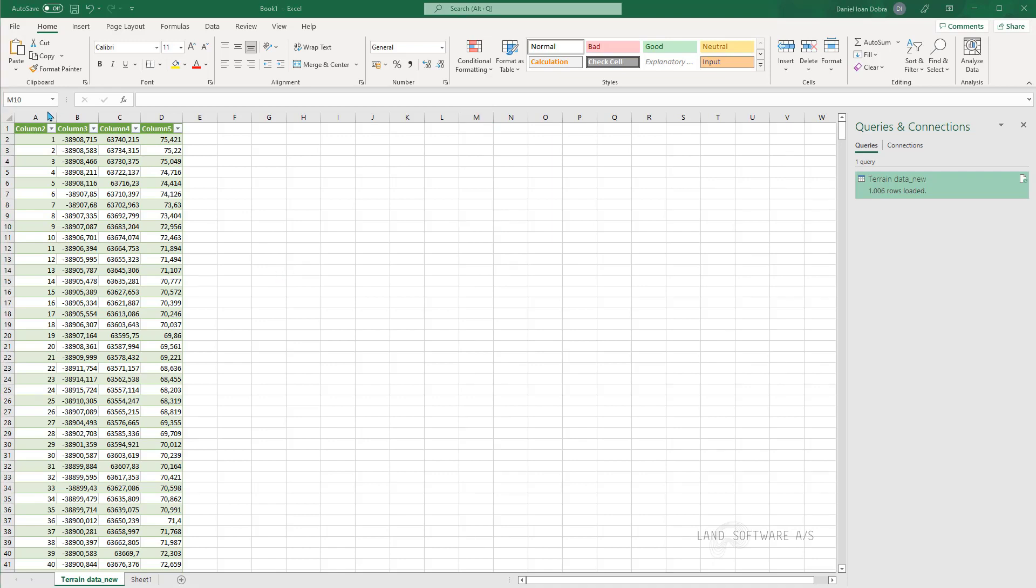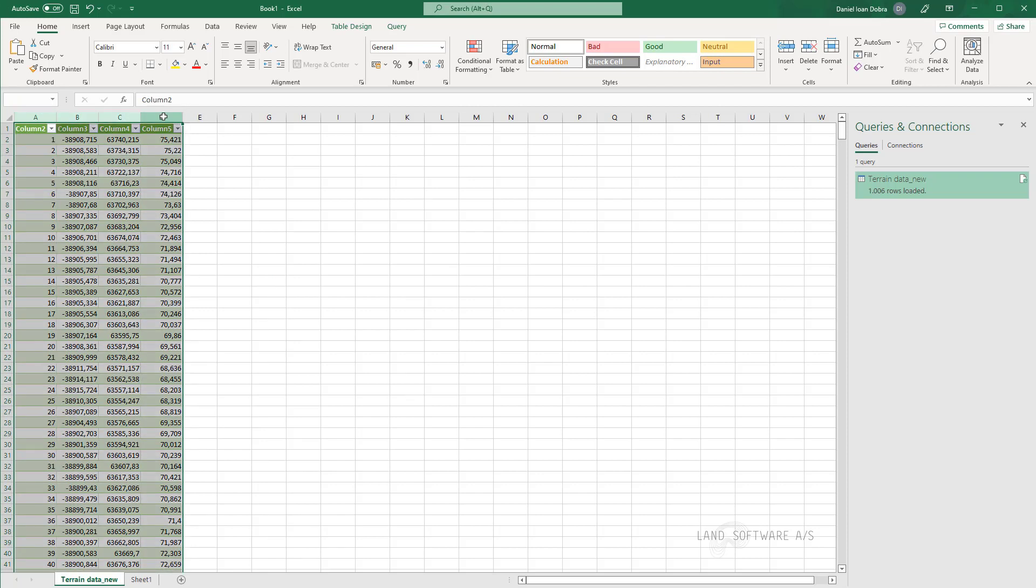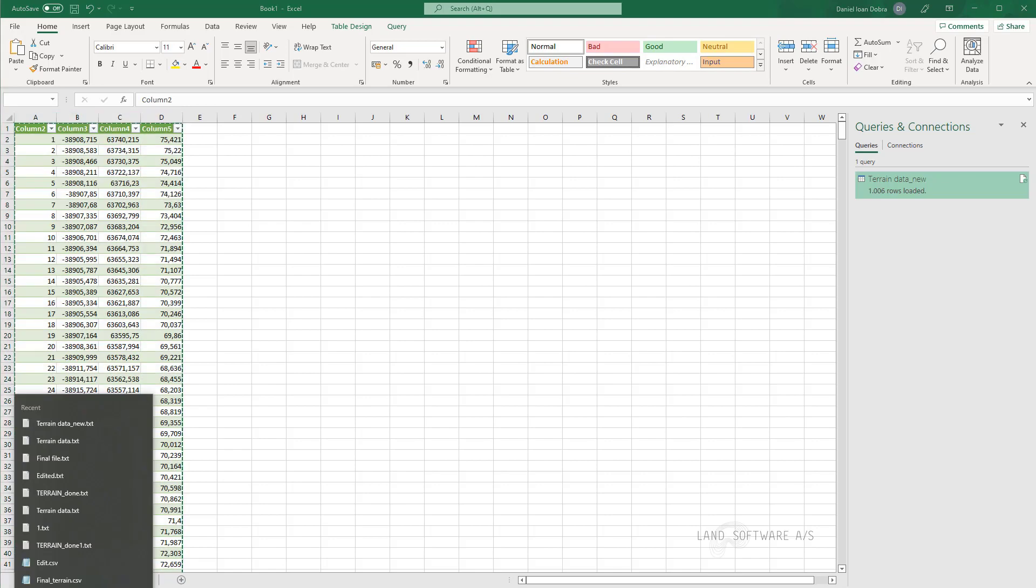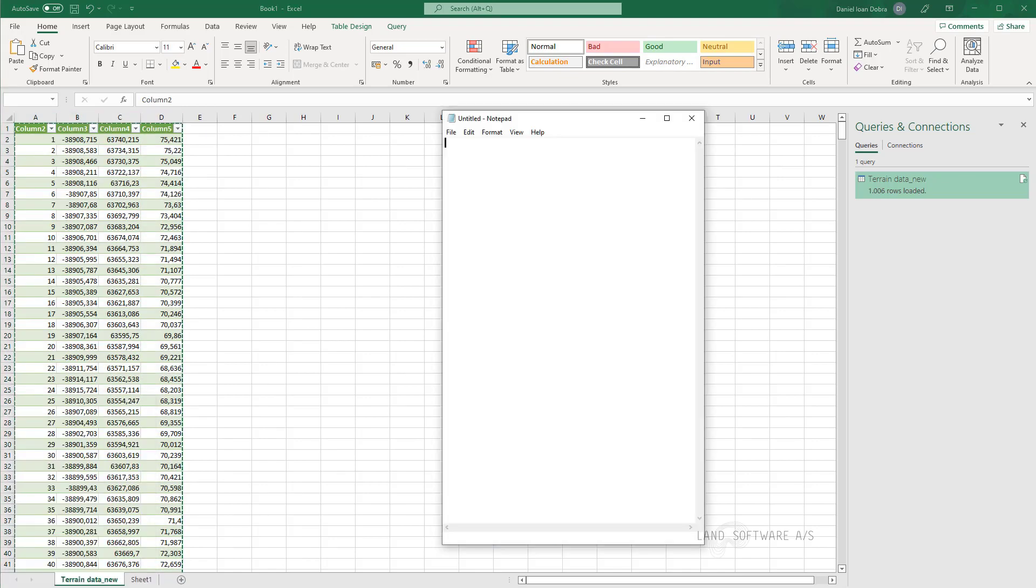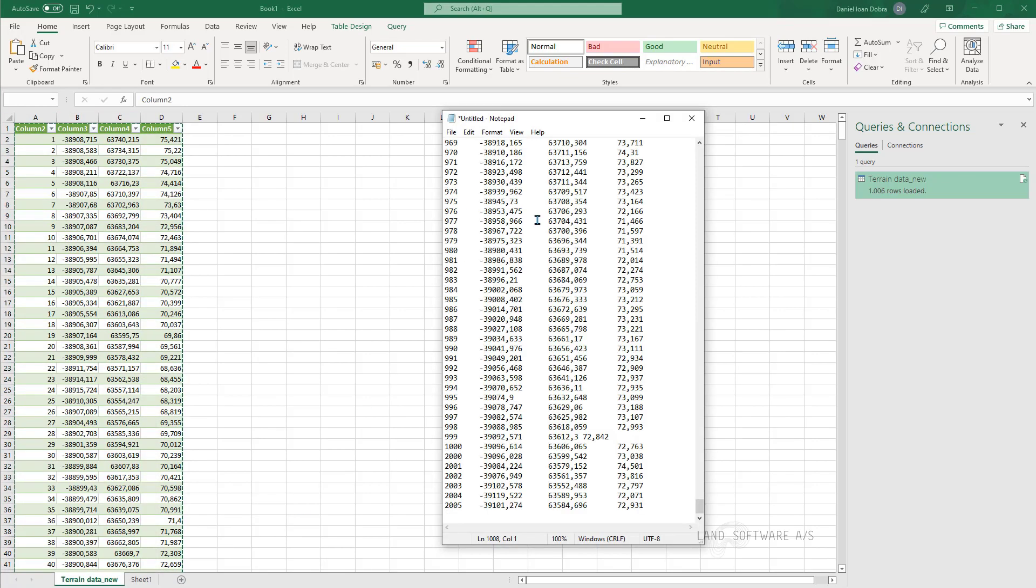Now I'm ready and I can select. There are a couple of ways you can do that. You can either literally select the columns and copy them. And then start a new notepad and paste them here.